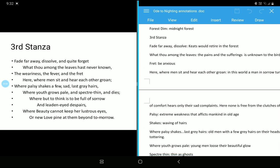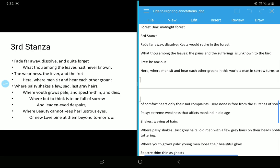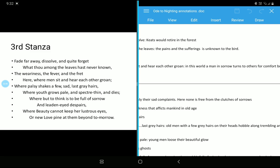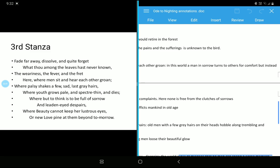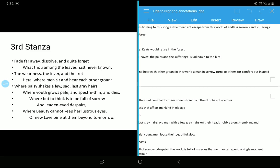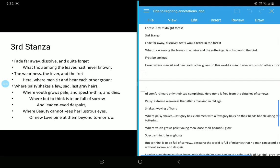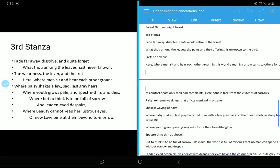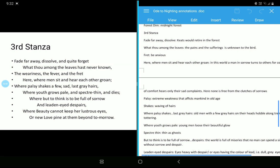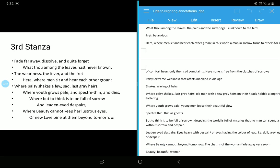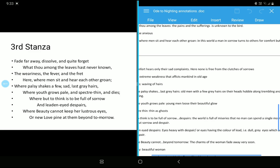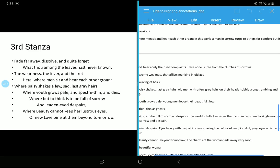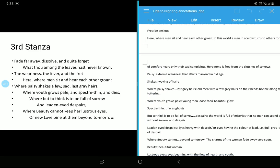Fret means be anxious. Here, the word fret is used in the third line. Here, where men sit and hear each other groan, in this world a man in sorrow turns to others for comfort, but instead what we get of comfort, hears only their sad complaints. Yes, that's what I explained. Here, none is free from the clutches of sorrow. Palsy means extreme weakness that afflicts mankind in old age. You have seen old people, they are weak, they are having nervous problems also, their hands are shaking all the time. Shakes means waving of hair. Where palsy shakes last gray hairs, here means old men with few gray hairs on their heads hobble along, trembling and tottering.